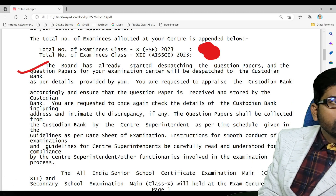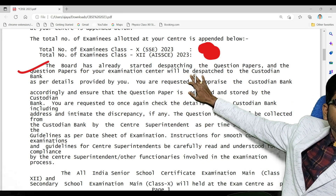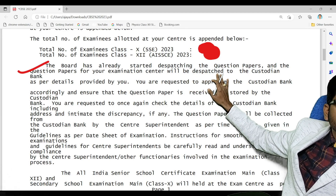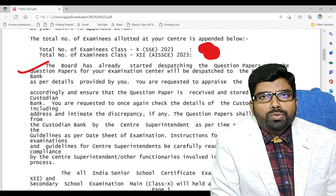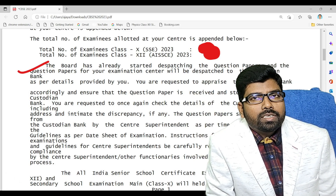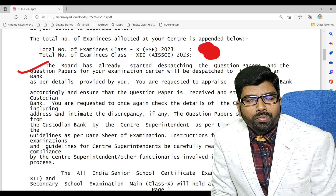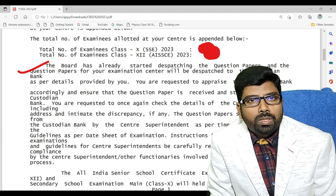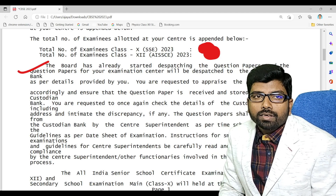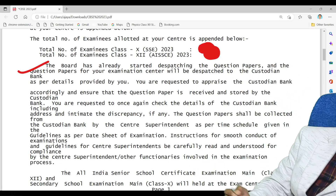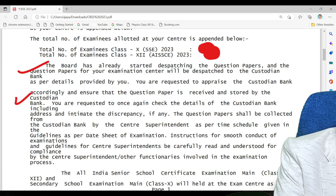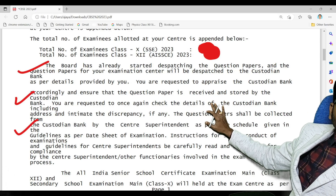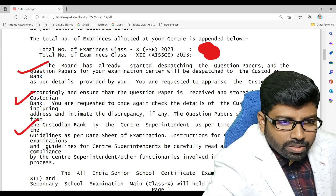The board has already started dispersing the answer sheets and question papers to the custodian bank. The answer sheets will come to the school directly to the center superintendent, and the question paper will come to the custodian bank. I will be sharing this PDF in the Telegram group as well.